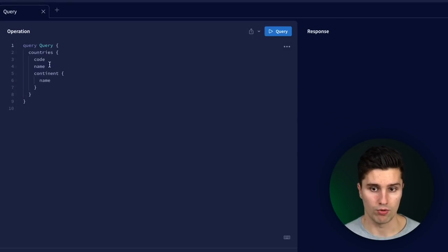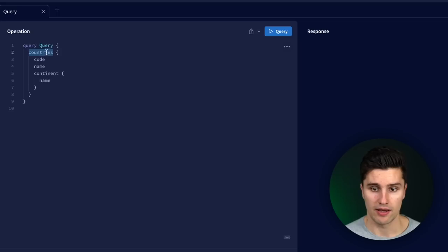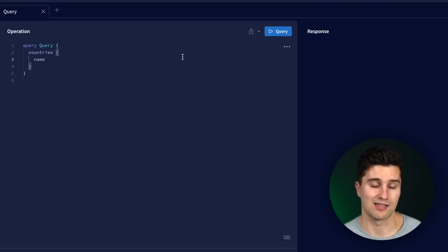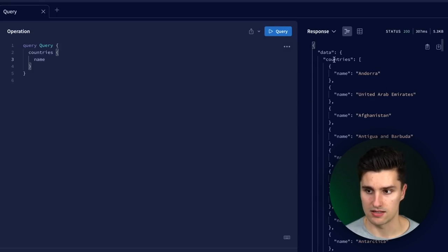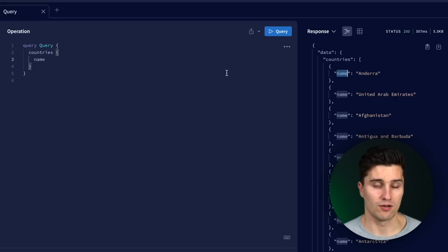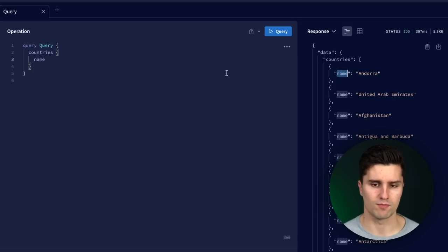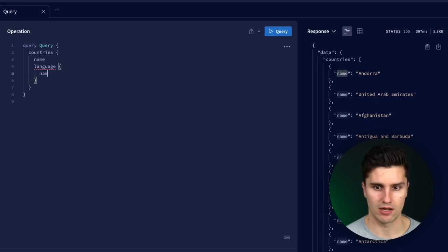For example, we could have a query for multiple countries — we specify "countries" as set in the schema and say we only care about all names. If we run the query, we get the response as a list of all countries with just the name. With a typical REST API, we can't easily define these queries — it's only the server who decides what data it will respond with. If we now decide we also need the language for the corresponding country, we can simply include that, specify "languages" and the name field.